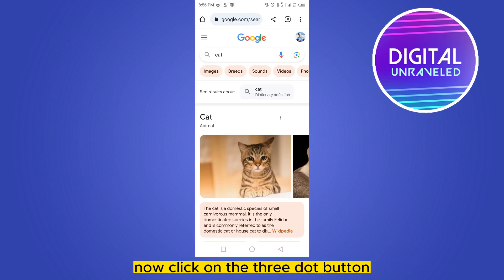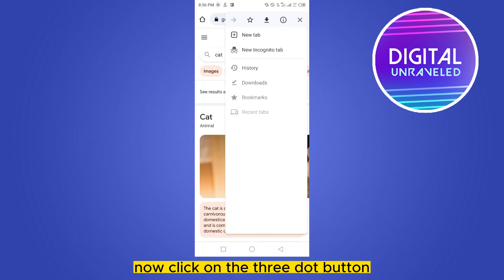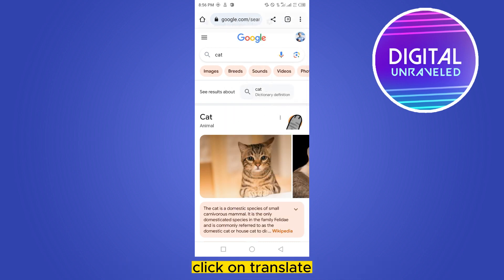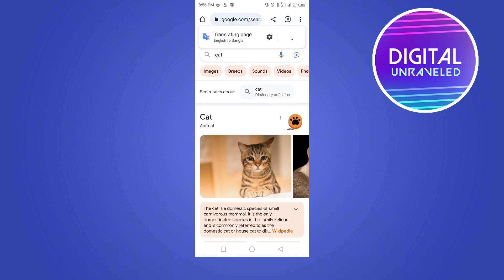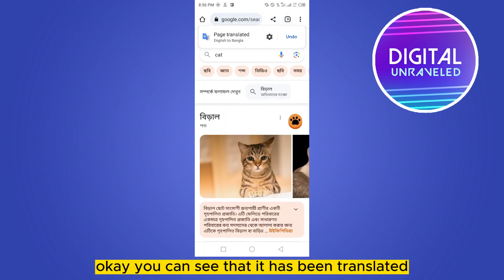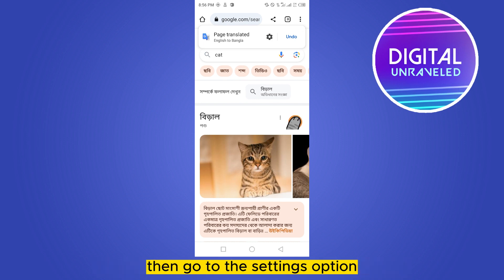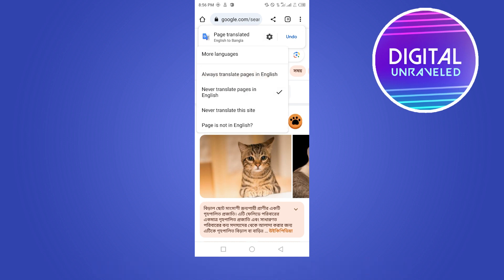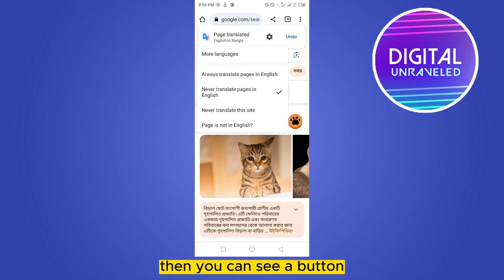Click on the three-dot button. You can see a Translate button here — click on Translate. You can see that the page has been translated. Then go to the Settings option and you can see a button for more languages.